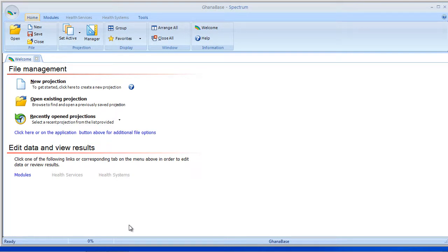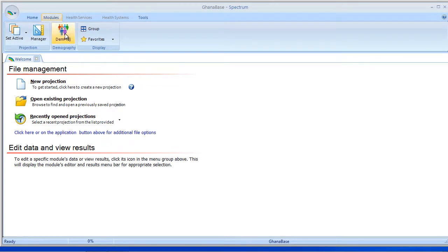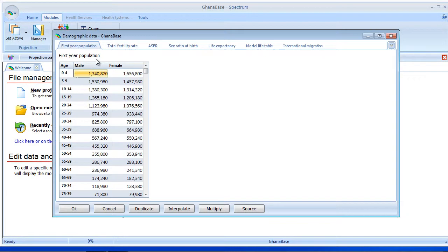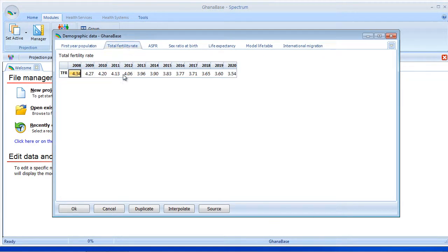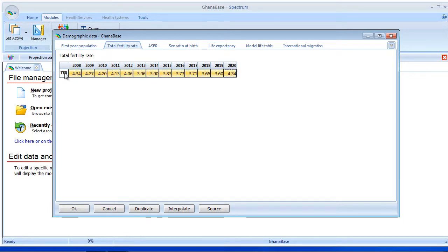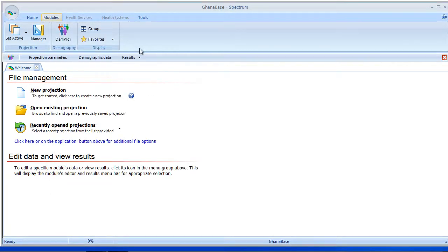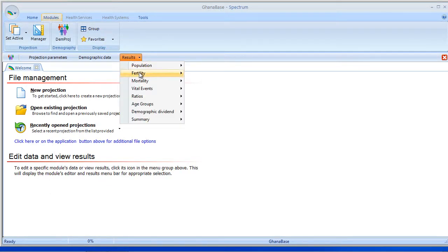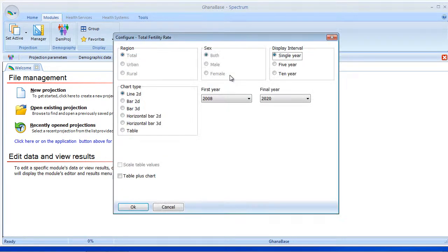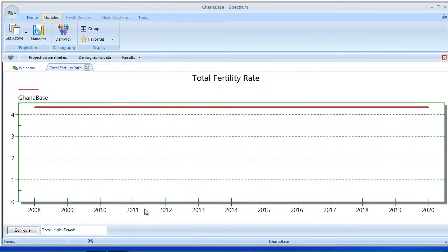Now that I have my base projection created, I'm going to move into Demproj, and what I'm going to do is hold the Fertility Constant. So I'm going to highlight the row here, I'm going to select Duplicate, say OK, and I'm going to take a quick look at the results and see if my TFR is holding steady.